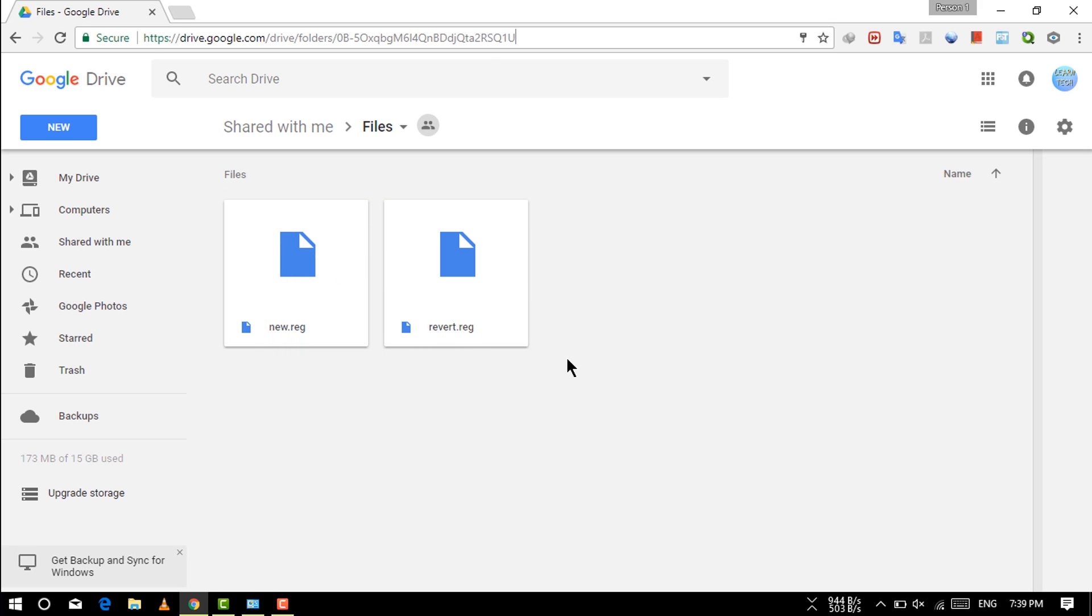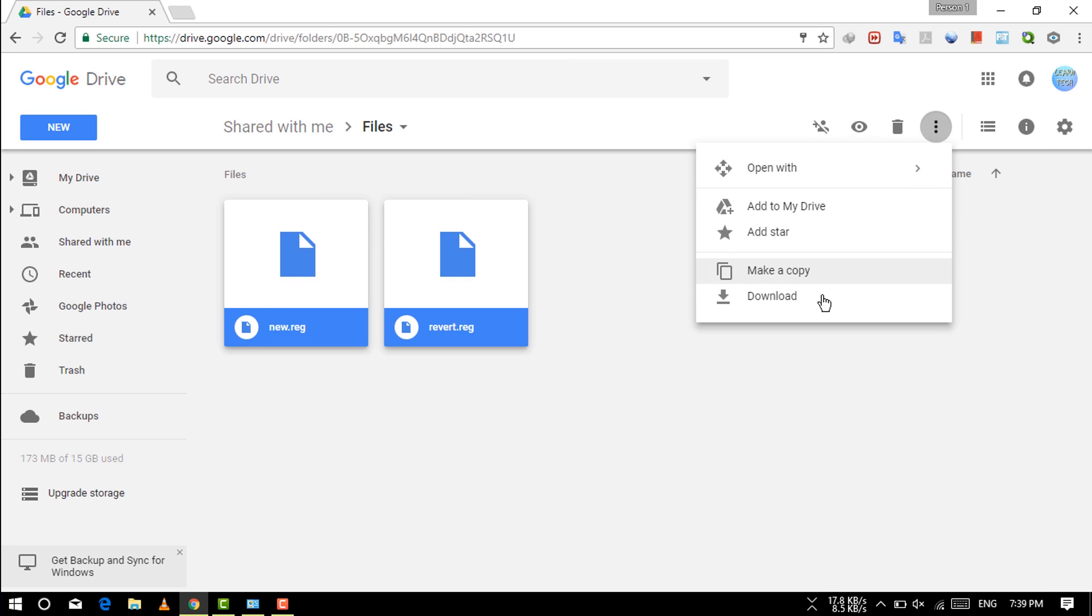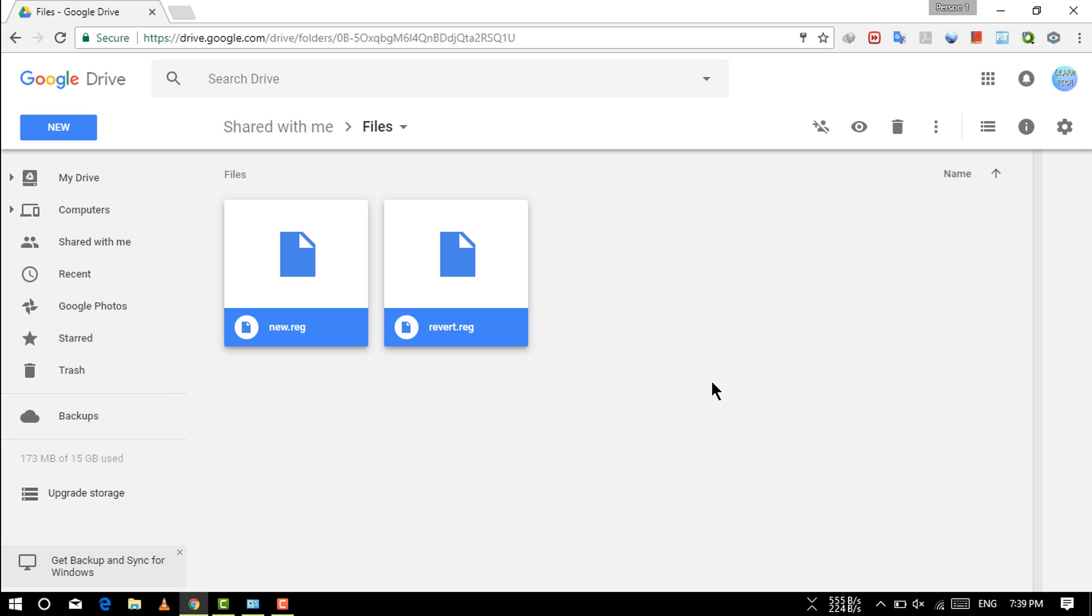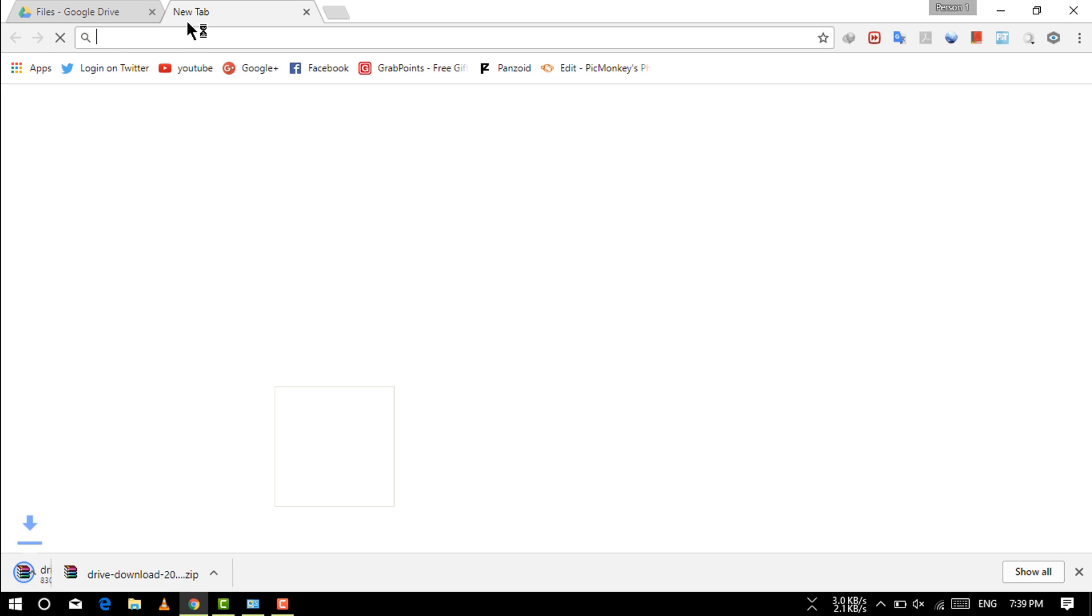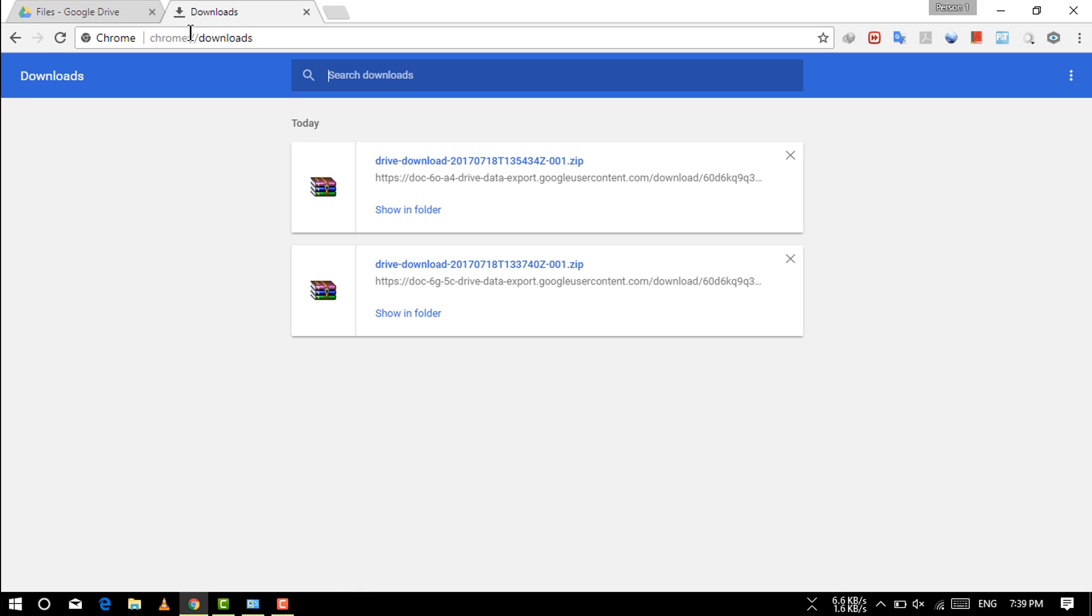Select this file, go to the more actions, and just click download. Your file is downloading now. So guys, our file is downloaded.